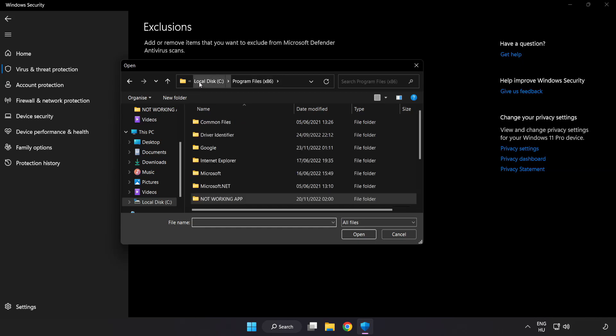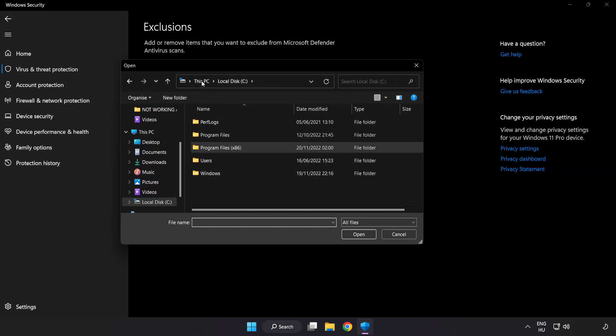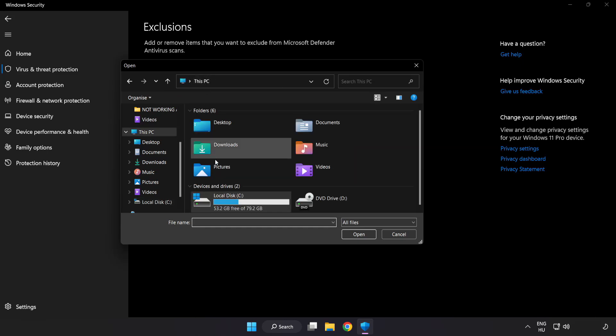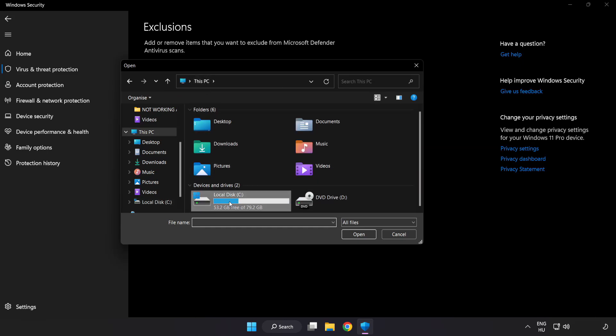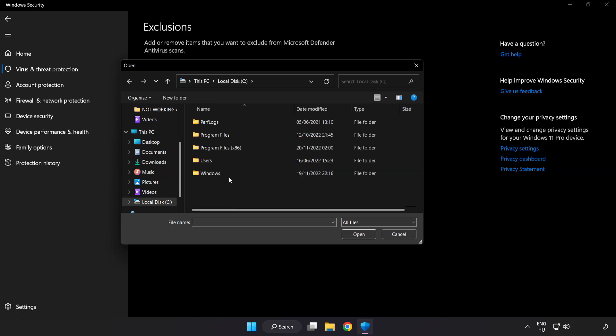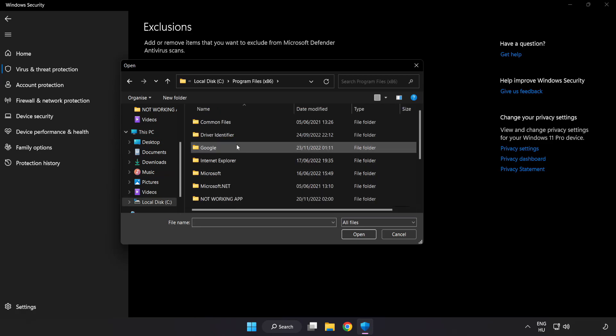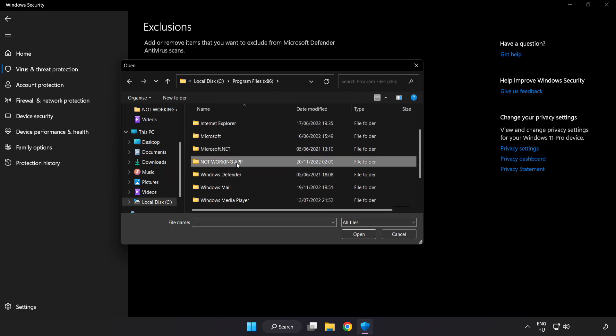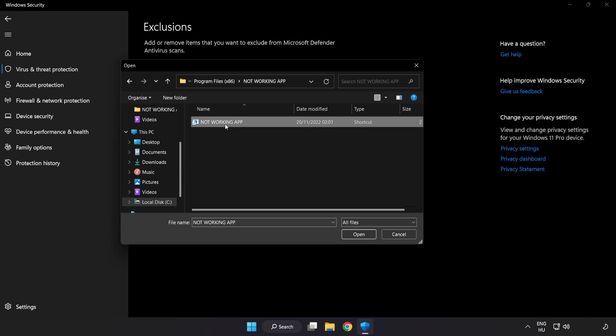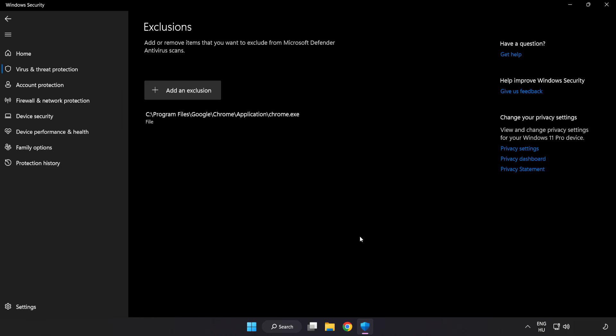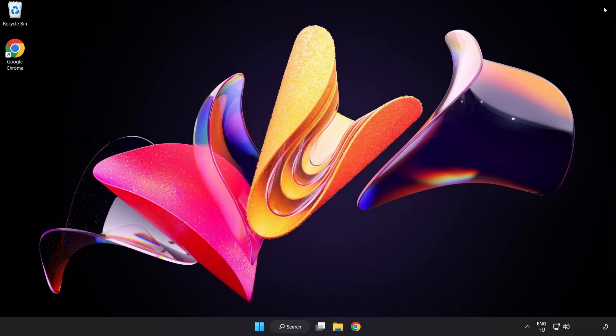Find your not working application. Select and click open. Close window.